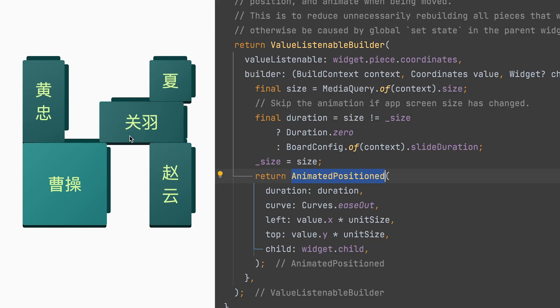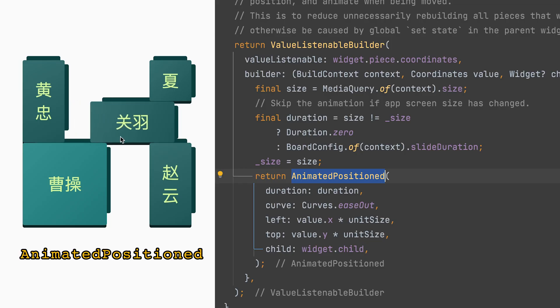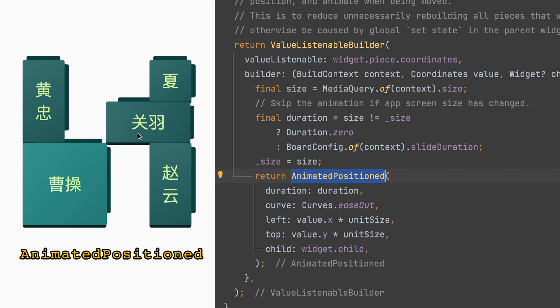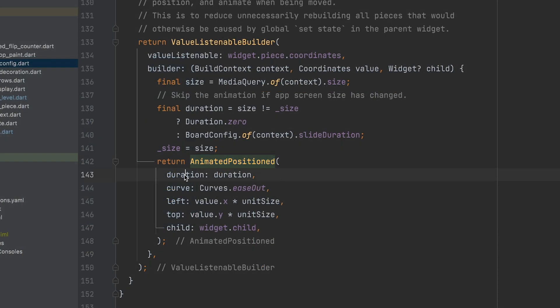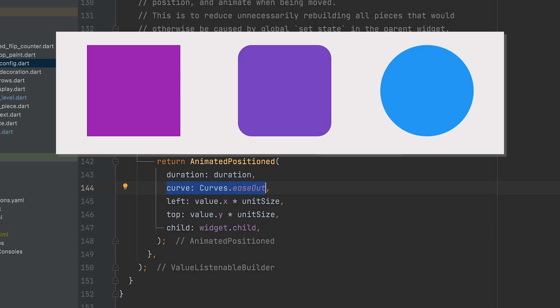The puzzle pieces are made from animated position. In Flutter, implicit animation widgets like these are super easy to use. Just give them a duration and an optional curve. They will automatically animate when their values are changed.